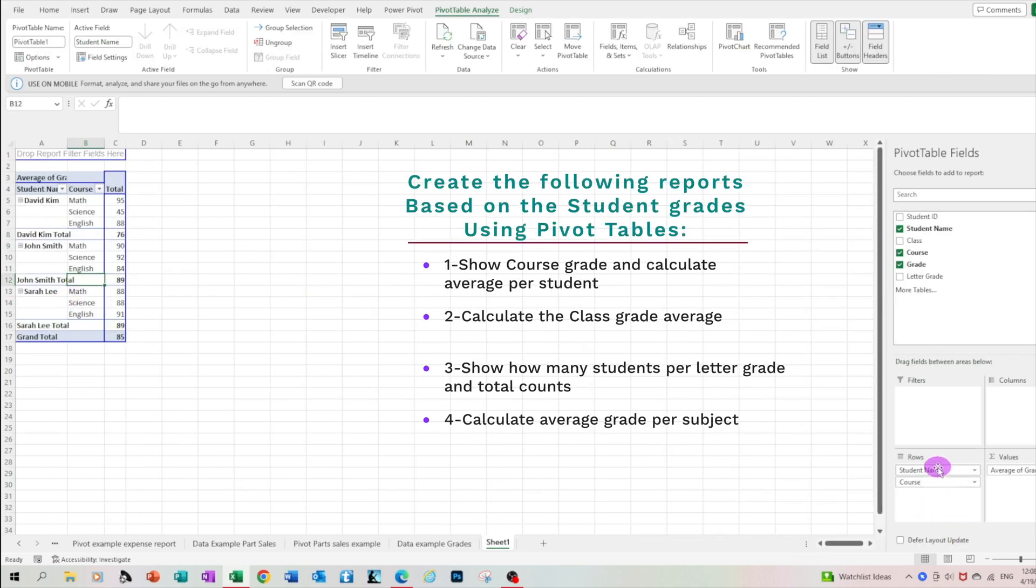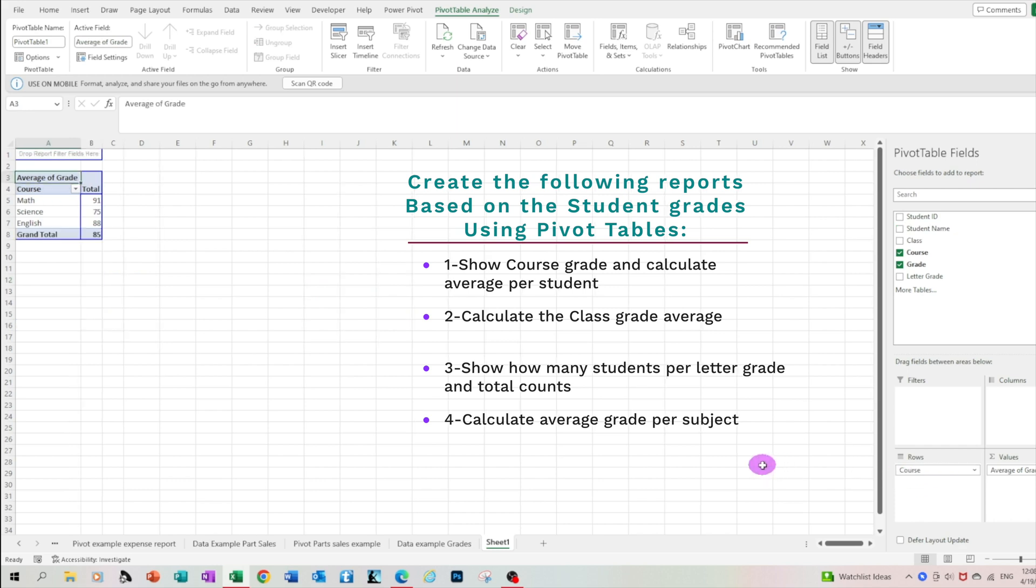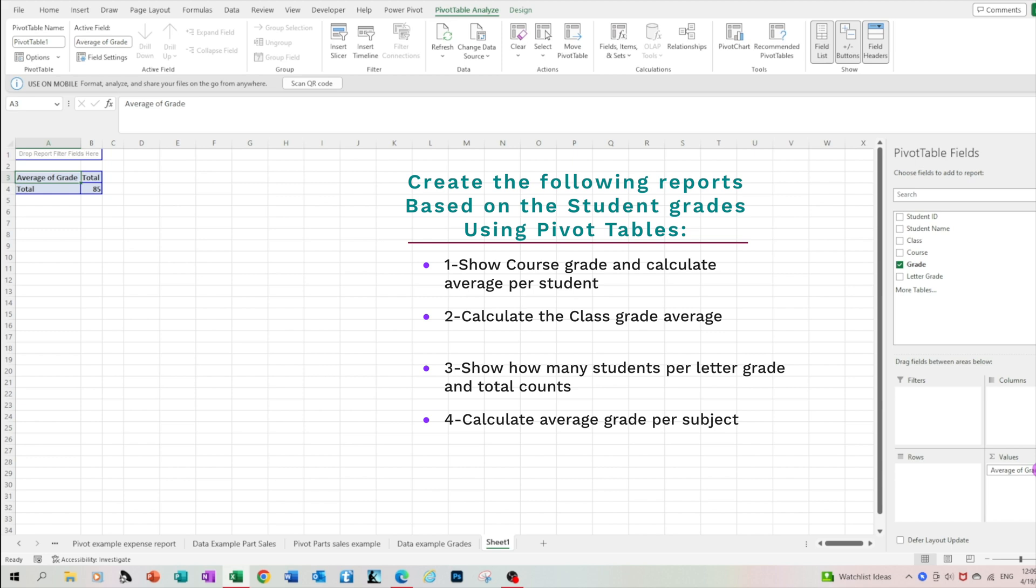Let's clear the pivot and I would like you to focus on one value by leaving the average only that gives us the entire class average or the entire school average based on the grades. That's another way of looking at your data.